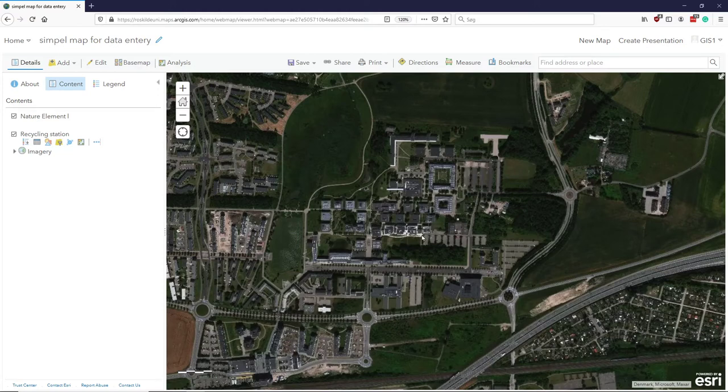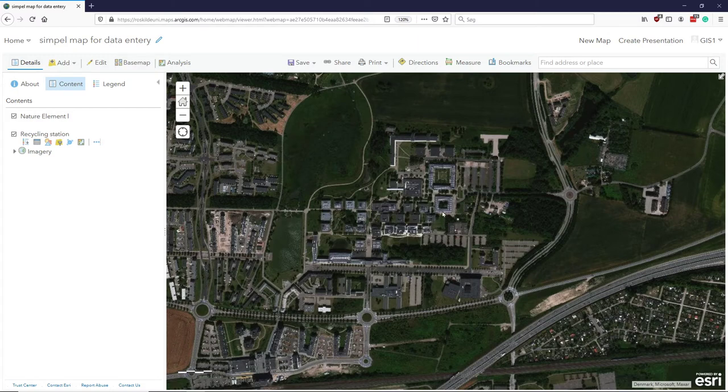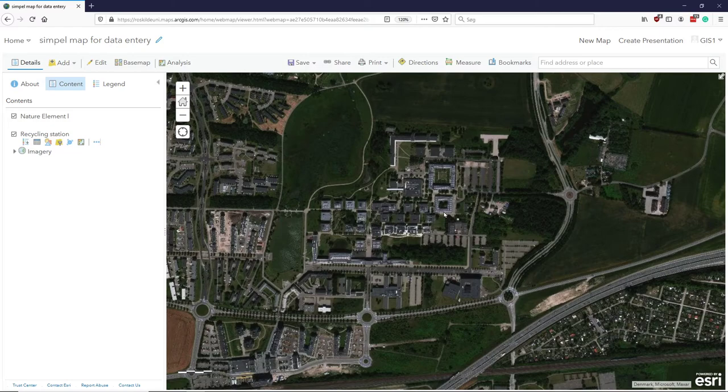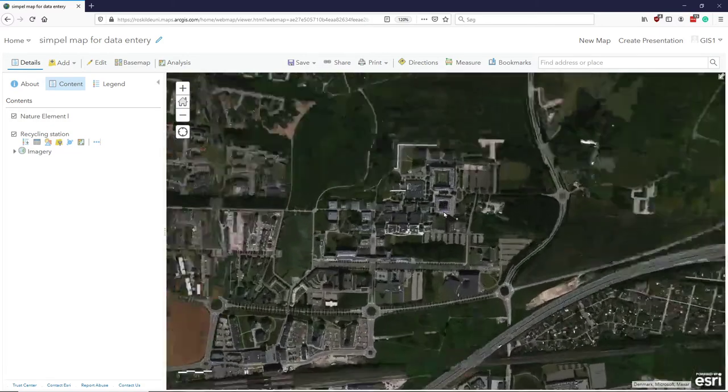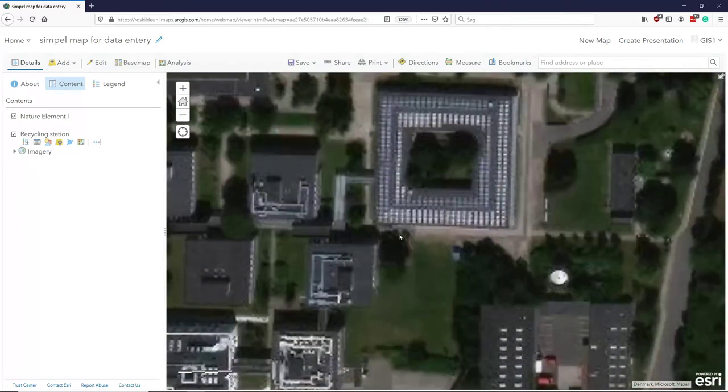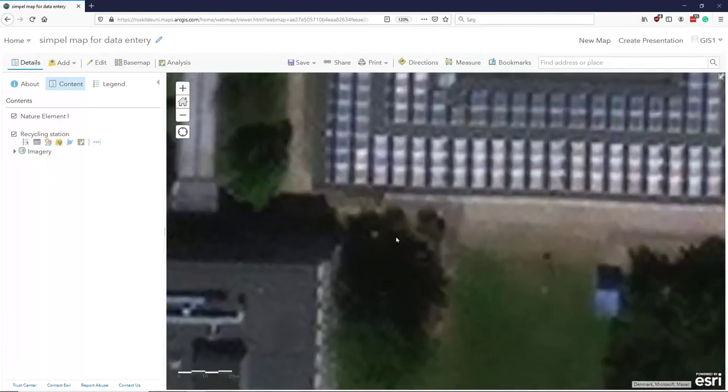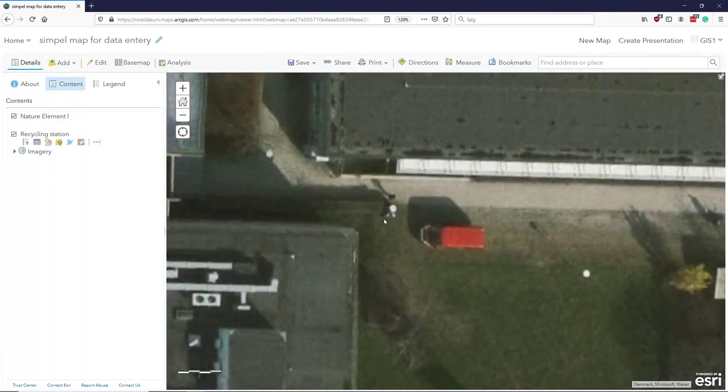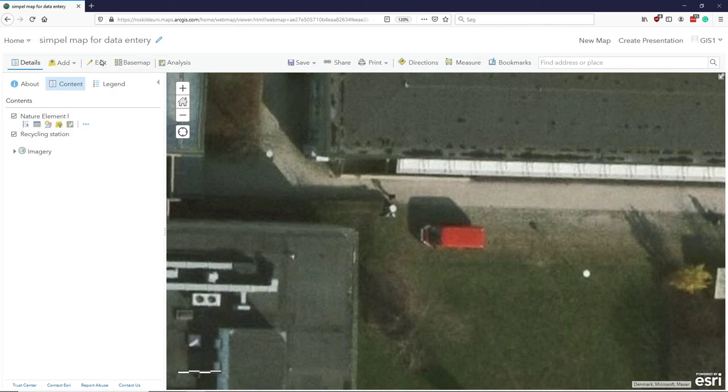So, the maps can both be used for, as we will see later, on mobile devices for data collection, or for web-based data collection. Now, let's show you the basics of the web-based. So if I want to, I know that there is a recycling station somewhere around here. Apparently, it was being created when this image was taken. So if I now, say, go up and choose Edit,